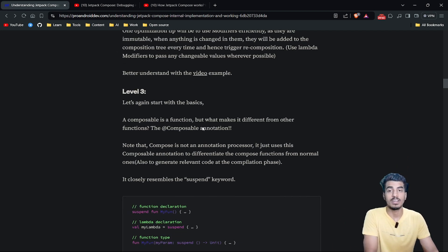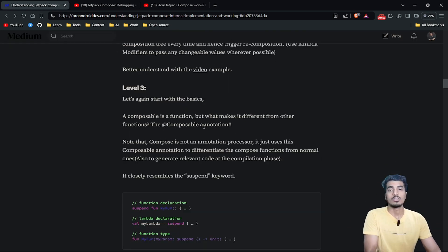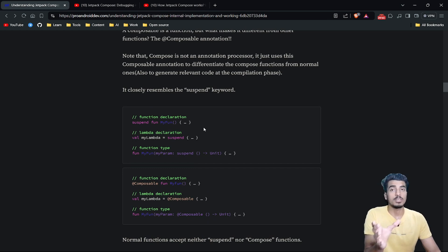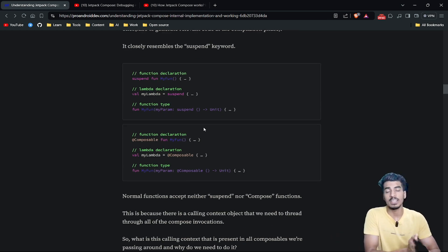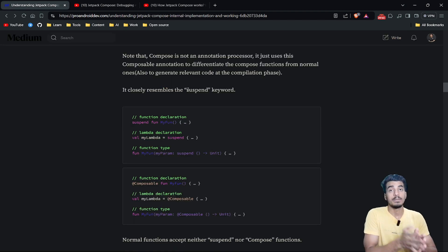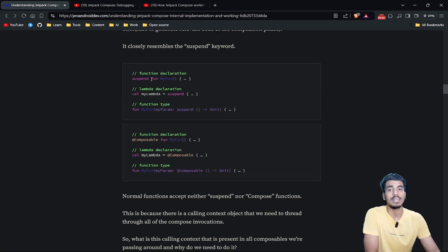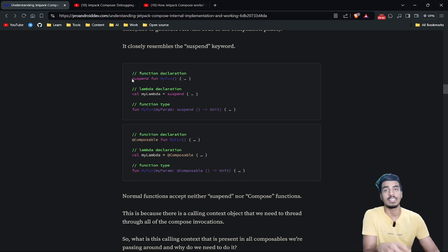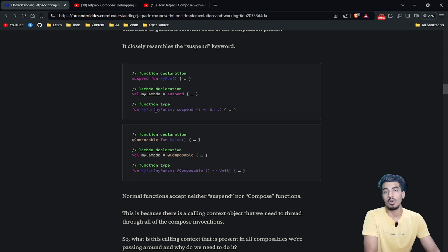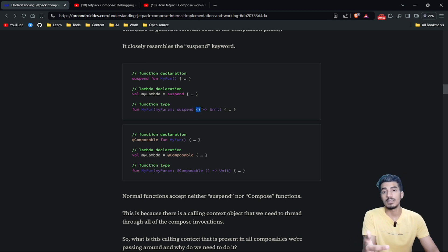Now let's deep dive into the internal working. A composable is just a function, and what makes it different is the @Composable annotation. Note that Compose is not an annotation processor — the @Composable annotation simply differentiates composable functions from normal ones. Similar to a suspend function, which creates a special kind of function that cannot be directly called from normal functions, composable functions can be written inline or passed as parameters.